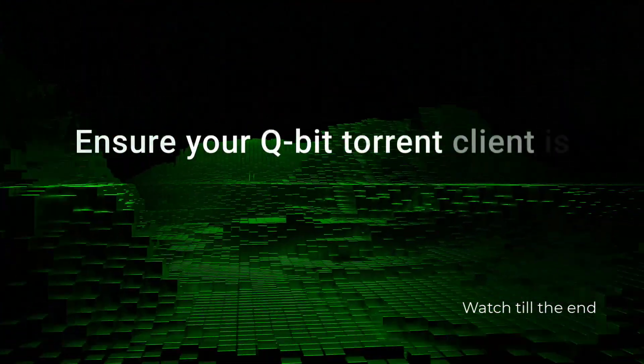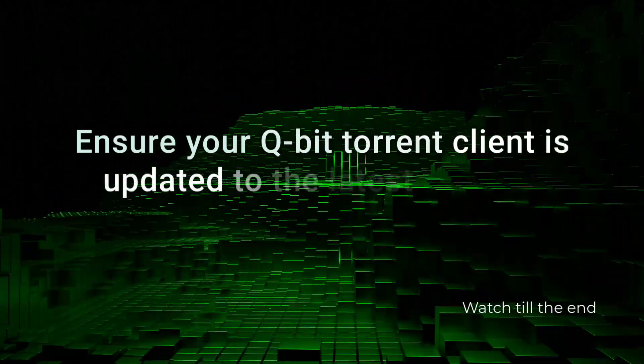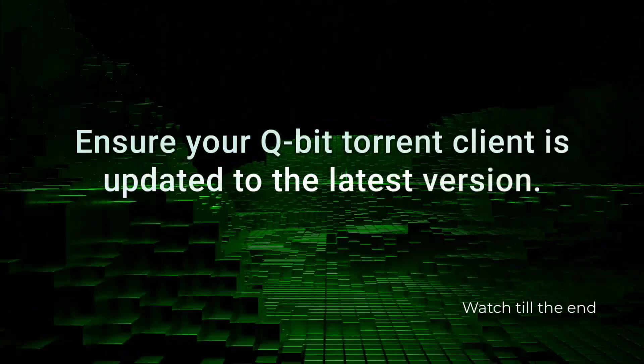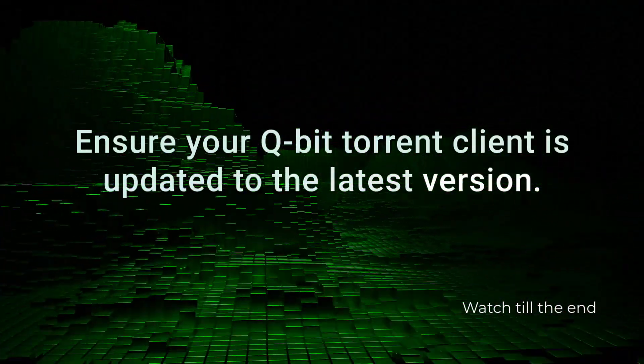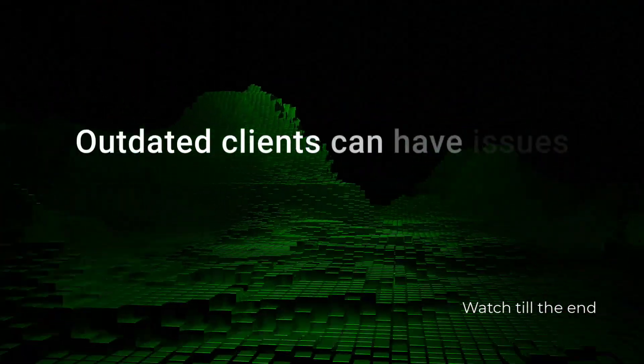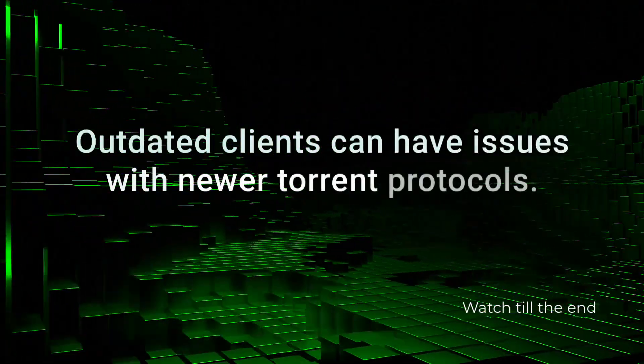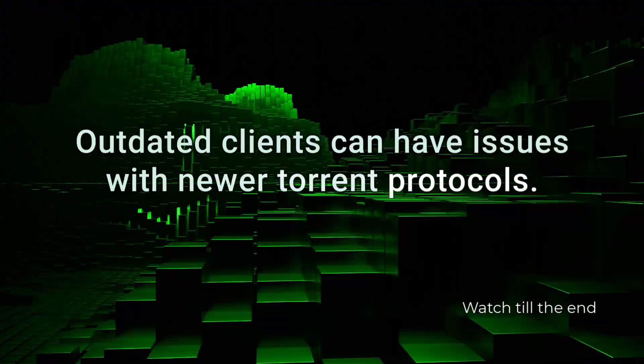Ensure your QBitTorrent client is updated to the latest version. Outdated clients can have issues with newer torrent protocols.